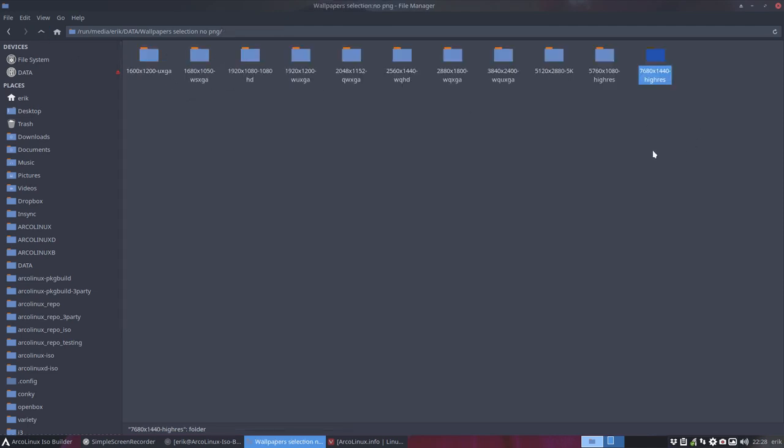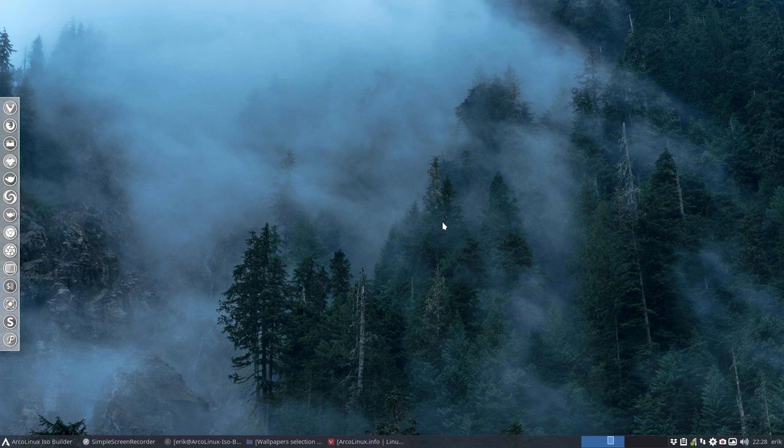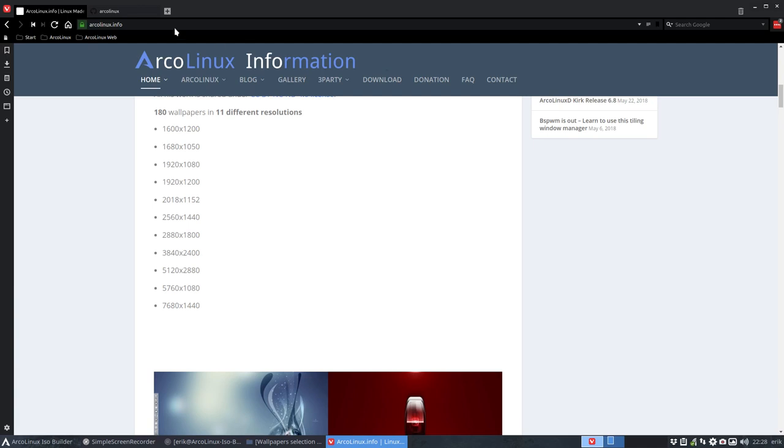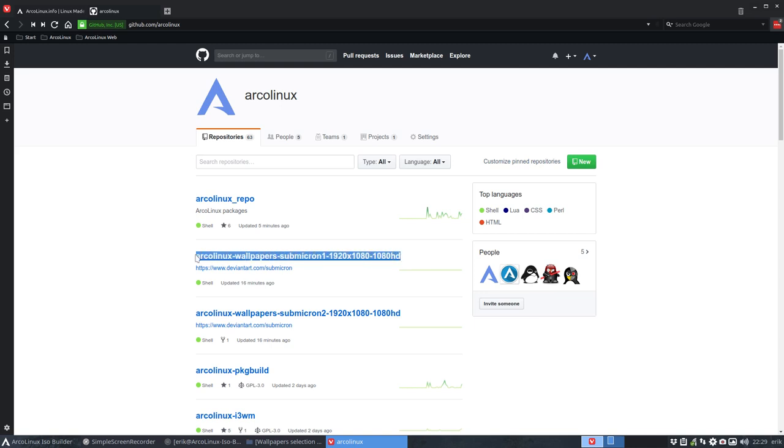This one is super big - 6.5 megabytes is not that big, but it's a very big resolution which I can't really use. Maybe it's about four monitors or something. These two need to go up there, so I have to start somewhere. Let's start with this one, that's my resolution. Ctrl C, and then we go for a new wallpaper.